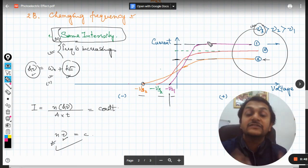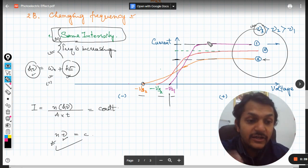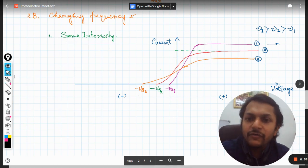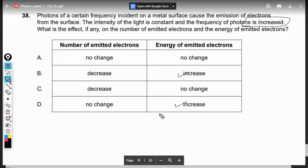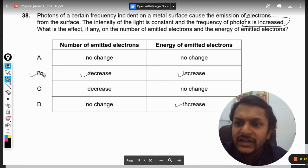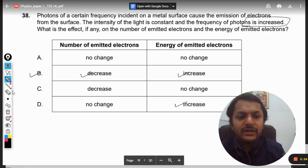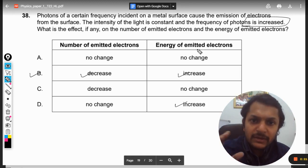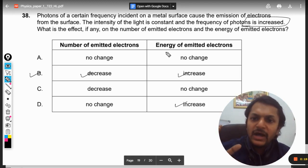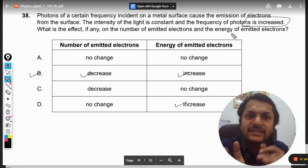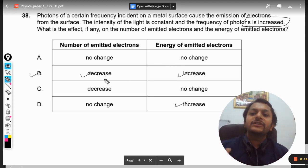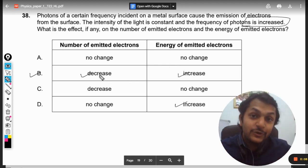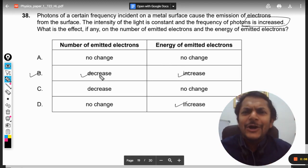So our answer is: since the frequency is more, the energy will be more, and the number of emitted electrons will decrease. The answer will be B. To confirm: frequency is increased, so kinetic energy is increased, and the number of emitted electrons is decreased. This is Professor Varun, all the best.